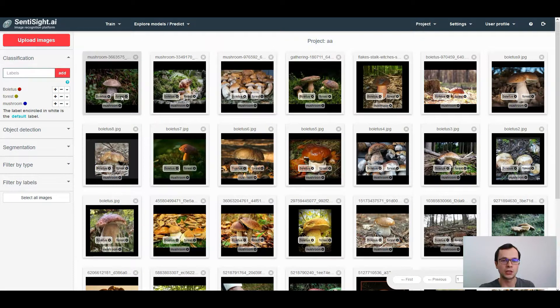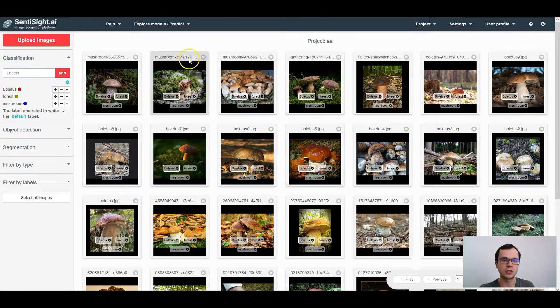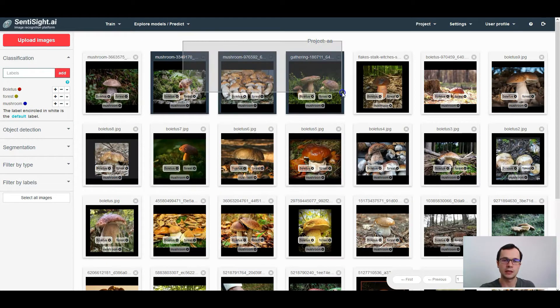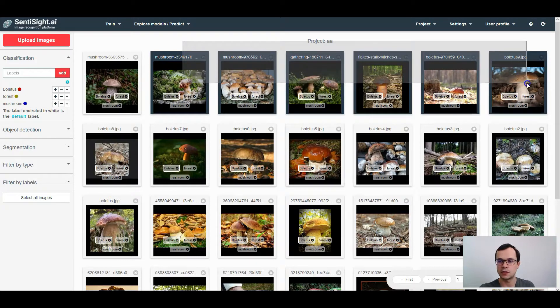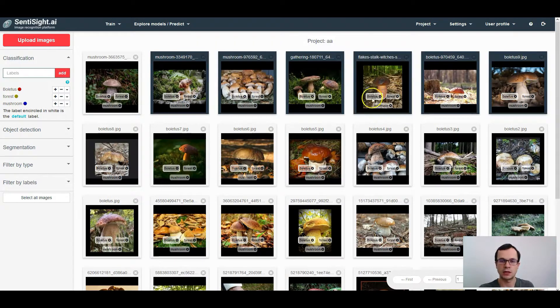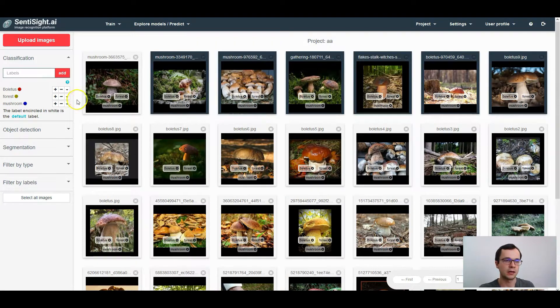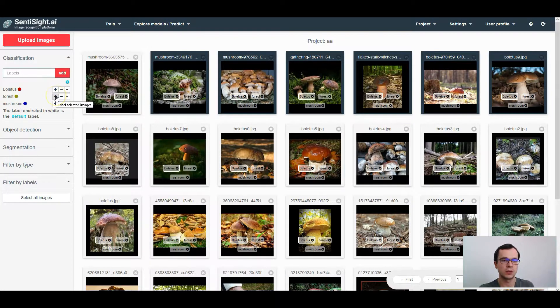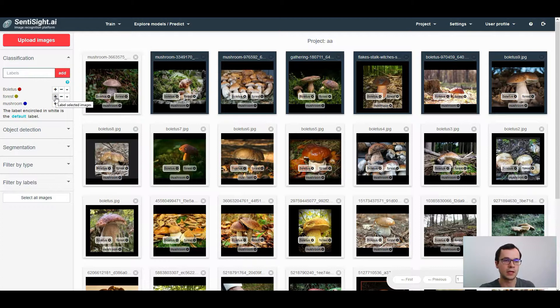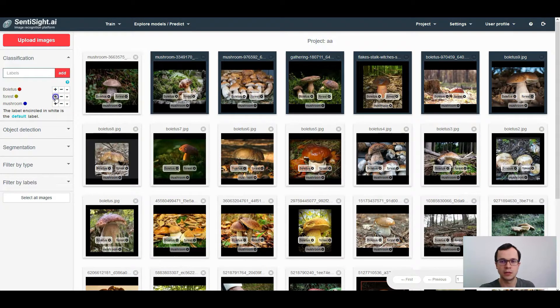To change the default label for multiple images, select those images first and then click on the corresponding label which you would like to make the default and which is already present in those images.